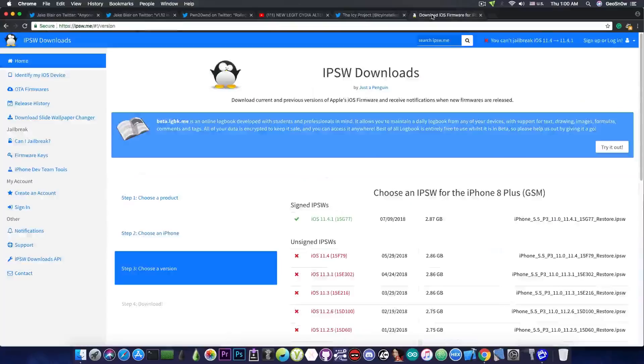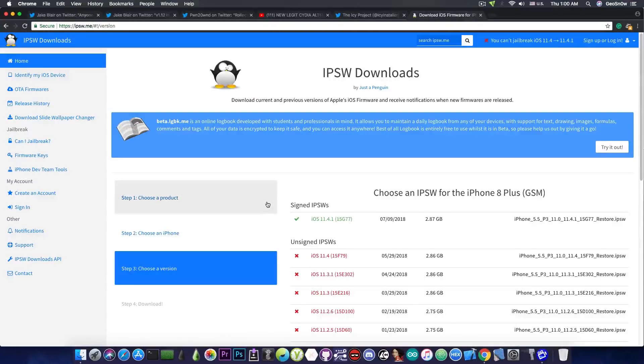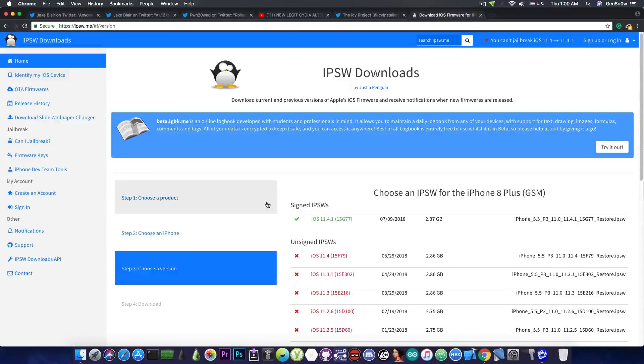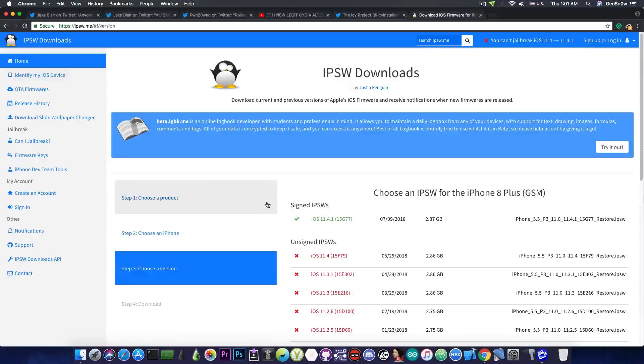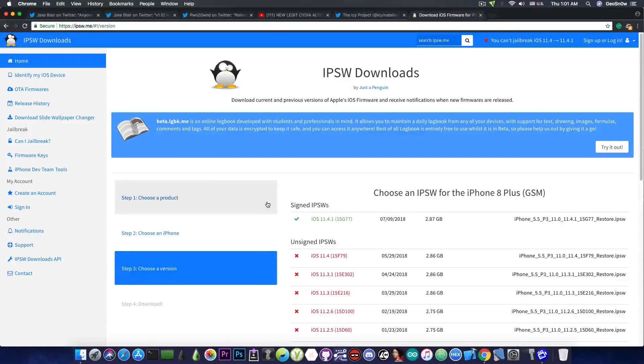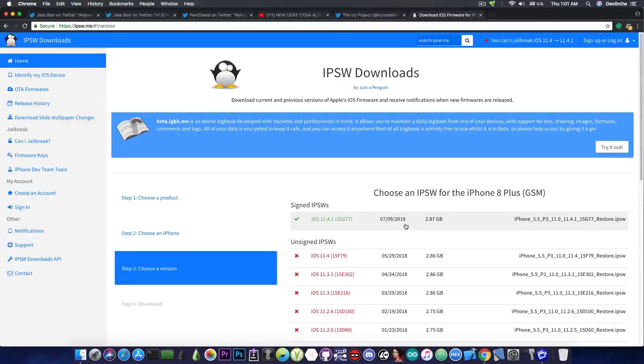Anyways, a good idea would be to go ahead and save your iOS 11.4.1 blobs right now. Because iOS 12 will be released probably next week. And this means that iOS 11.4.1 will not stay signed for too long. And you would need the blobs because you would want to downgrade back to iOS 11.4.1 in case a jailbreak is released or of course in case something goes wrong.